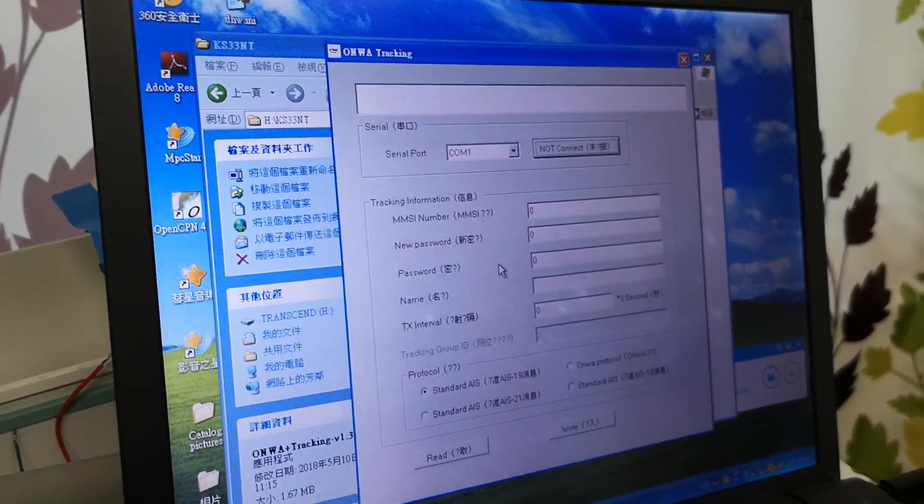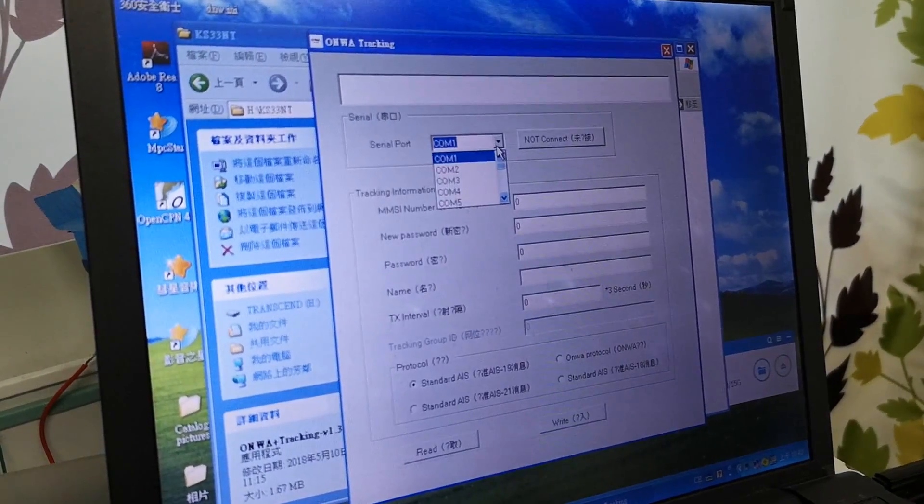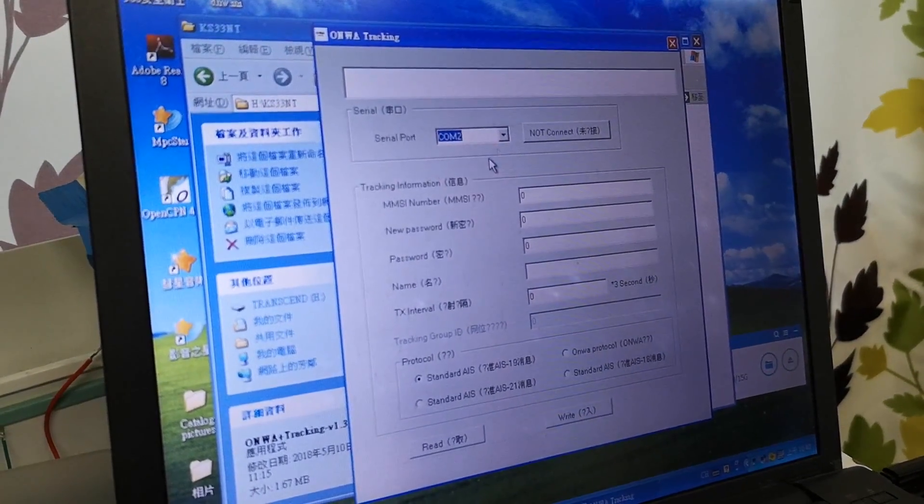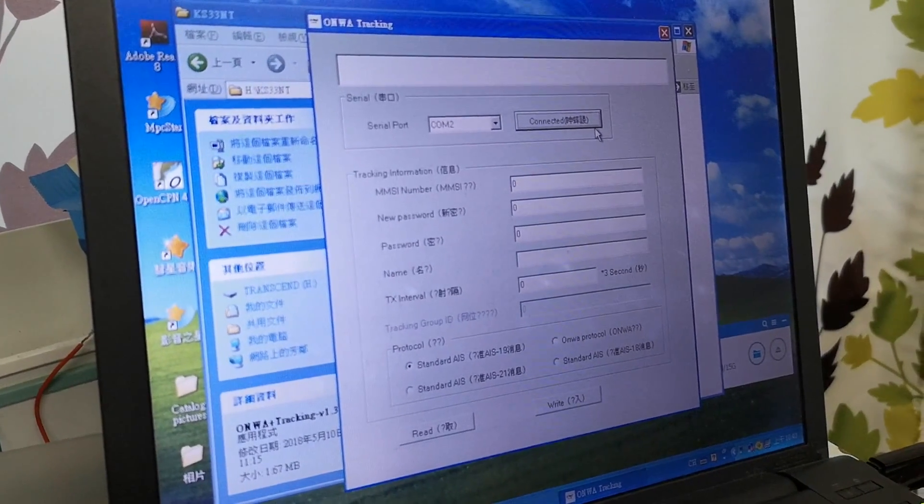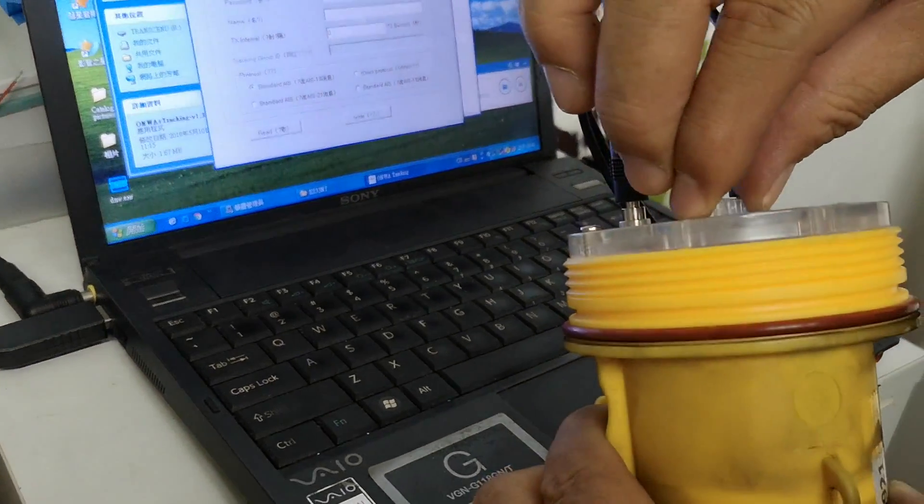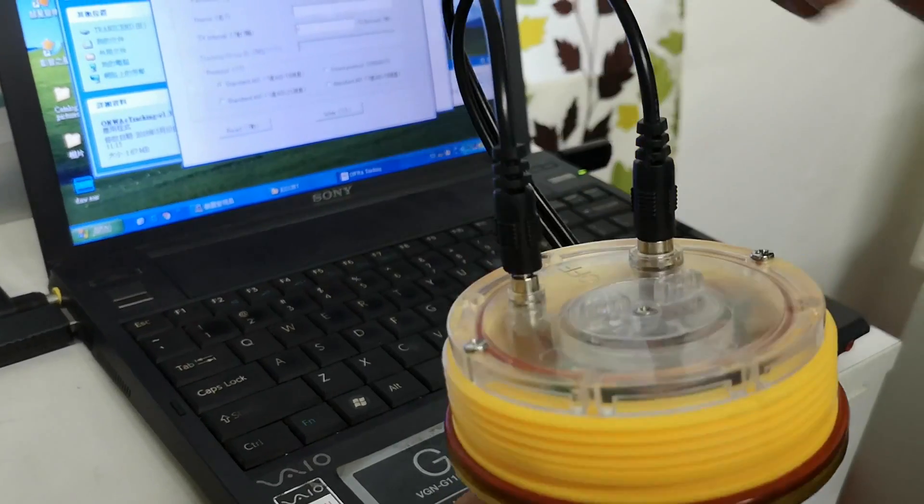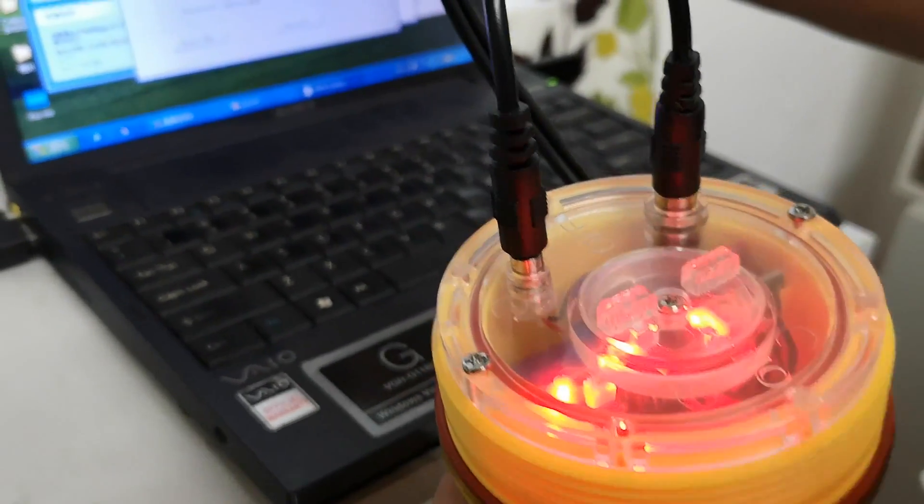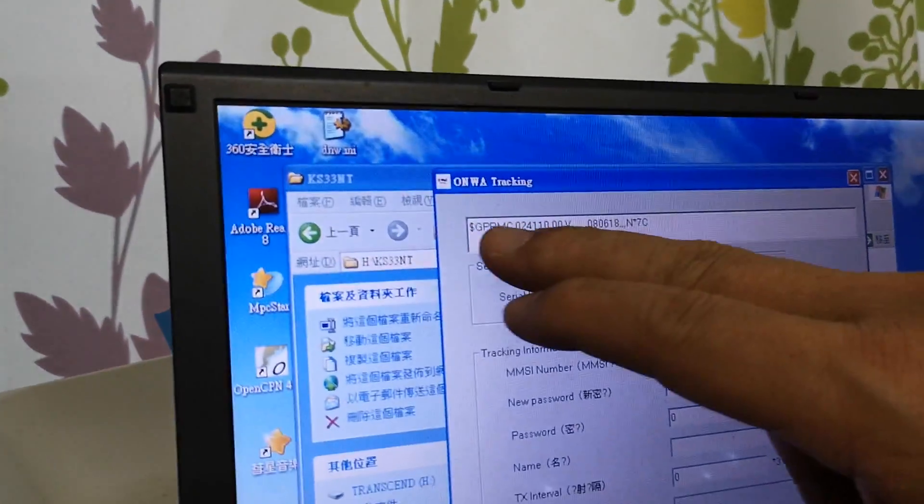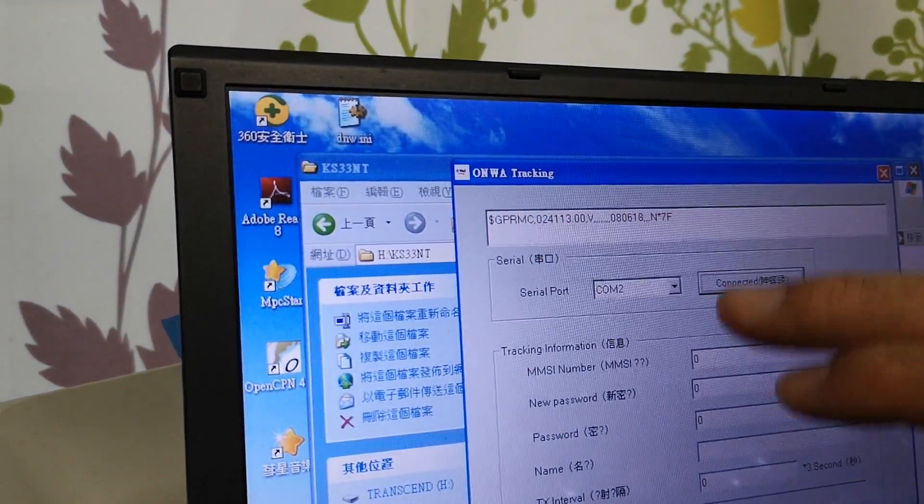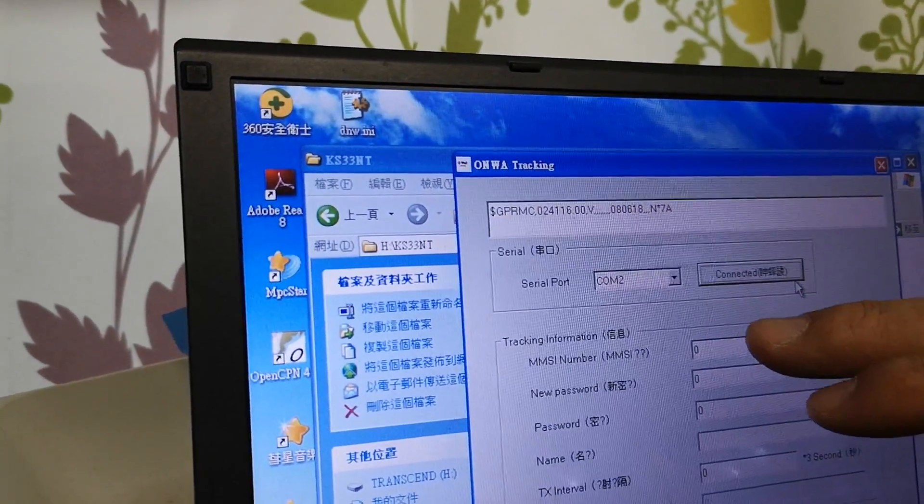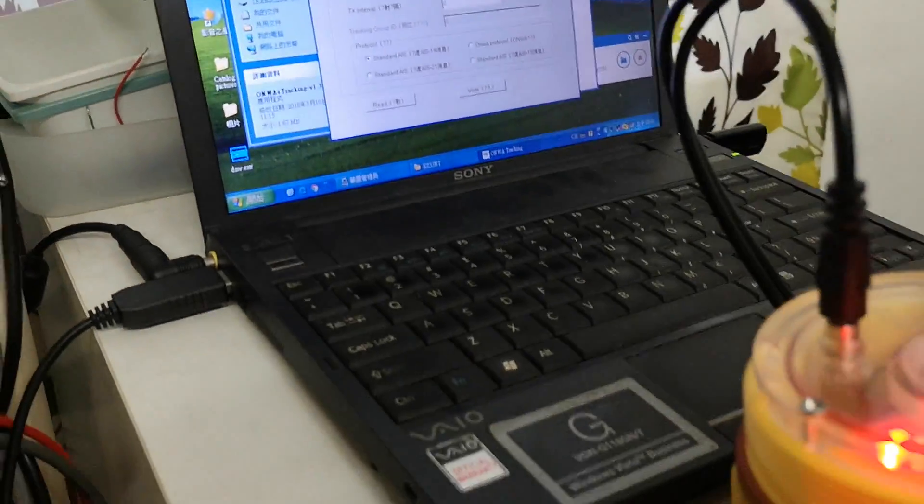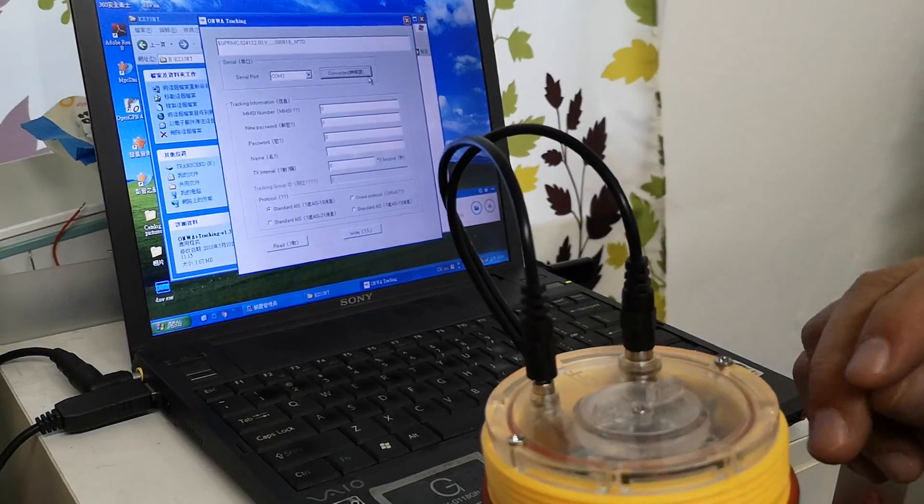We run the software, choose the right port, and then connect. After connecting, we can switch on the AIS buoy and see the flashing light on the buoy and the running data on the software. If we cannot see the running data or the flashing LED, something is wrong with your AIS buoy.